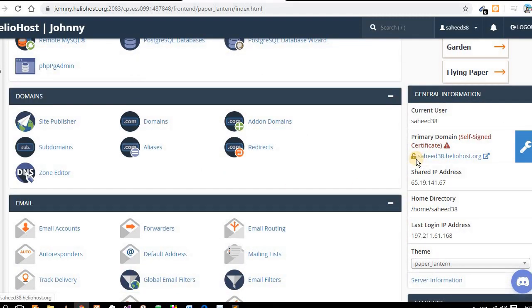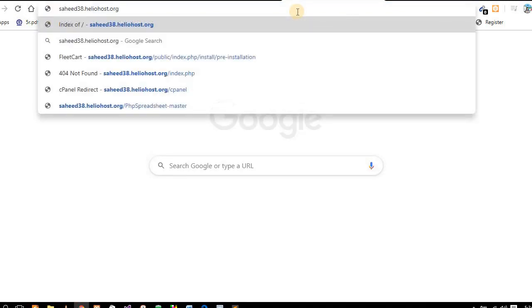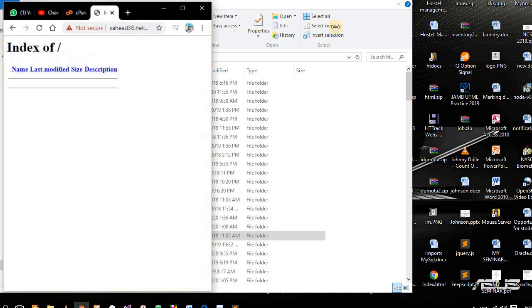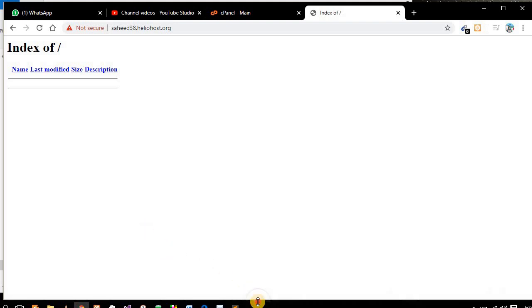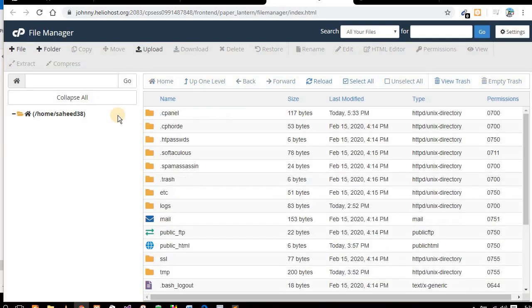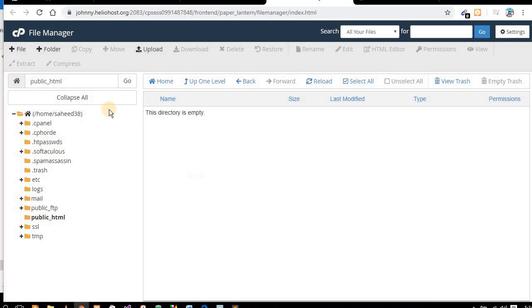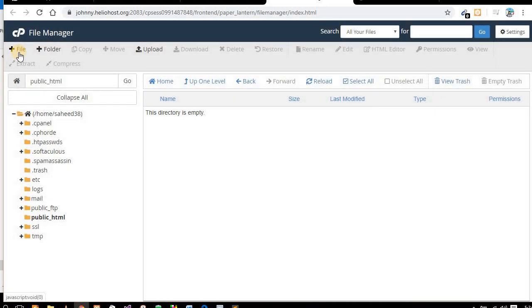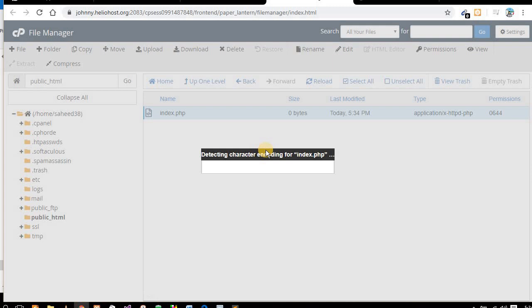This is my domain. You can see it works online — it's working now, but I don't have anything inside, that's why it's showing like that. Let me go to the file manager. You can see the file manager here. There are no files yet, but you can create a file or upload anything you want.